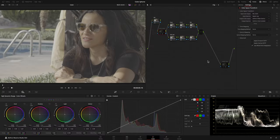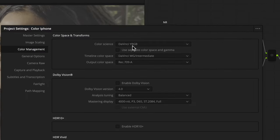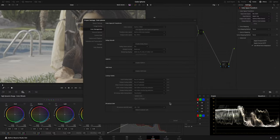In the Color tab, I already set a basic empty node tree. And in my Project Settings, I set DaVinci YRGB to make my color managing in nodes. Timeline Color Space is DaVinci Intermediate, and Output Color Space is Rec. 709A because I'm using a Mac.